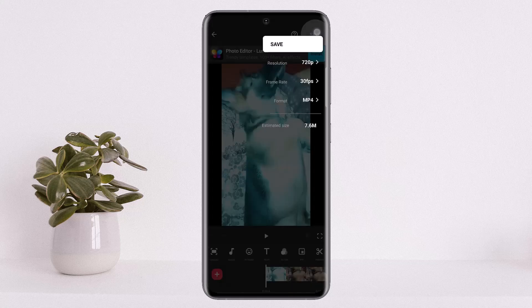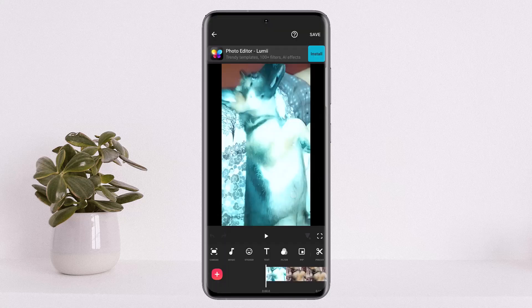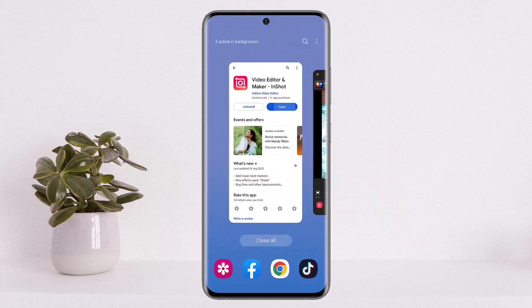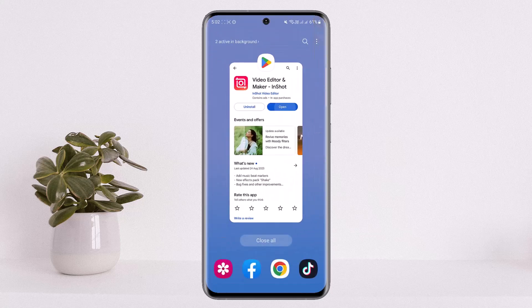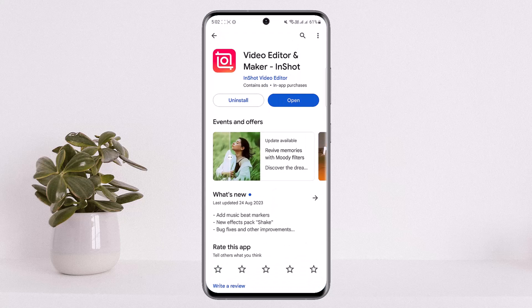Now if I tap on save, this will be saved without watermark. However, if you want to remove the watermark permanently, you'll have to get InShot Premium. Hope this helped you — do like and subscribe, and don't forget to leave a comment below if you have any further issues.